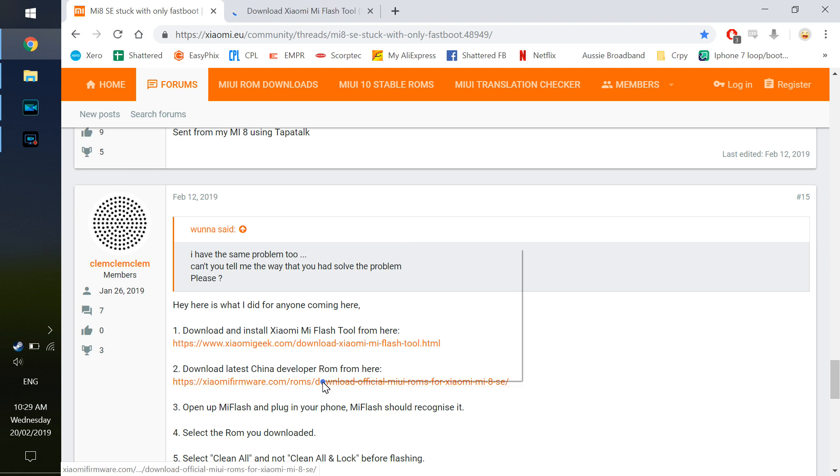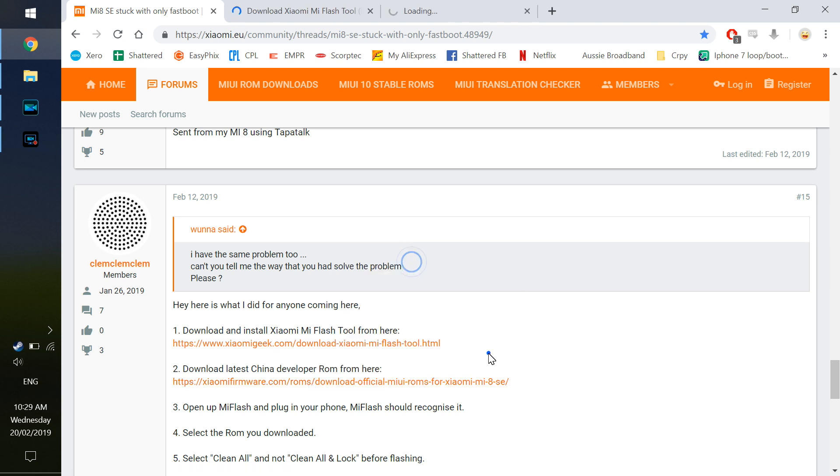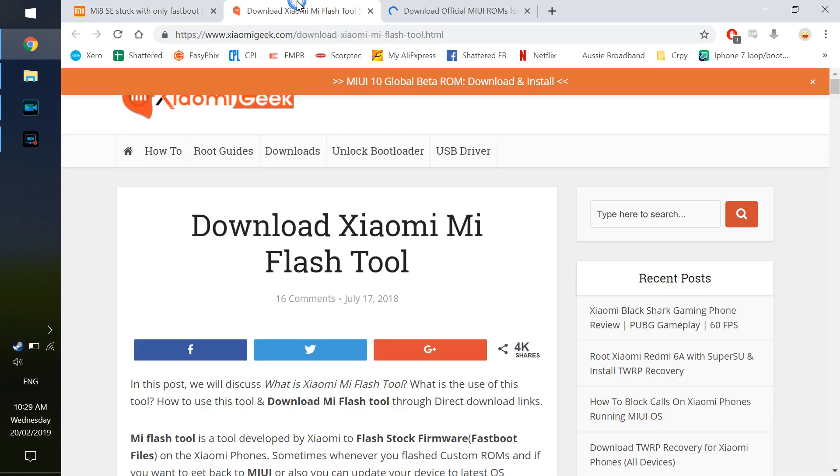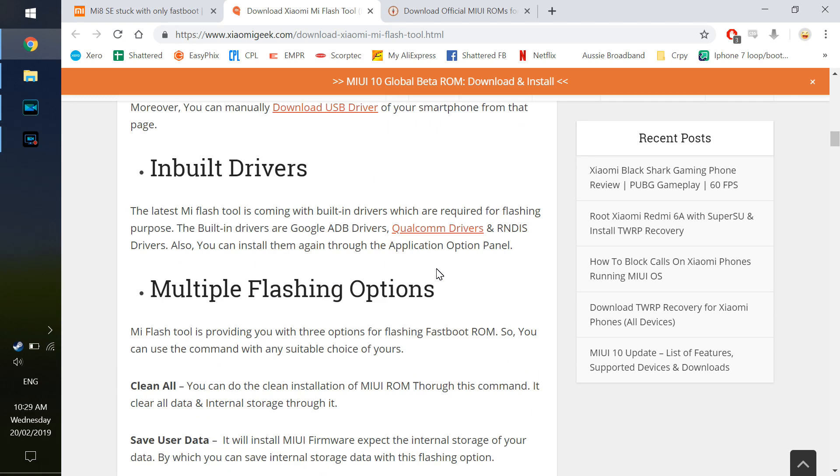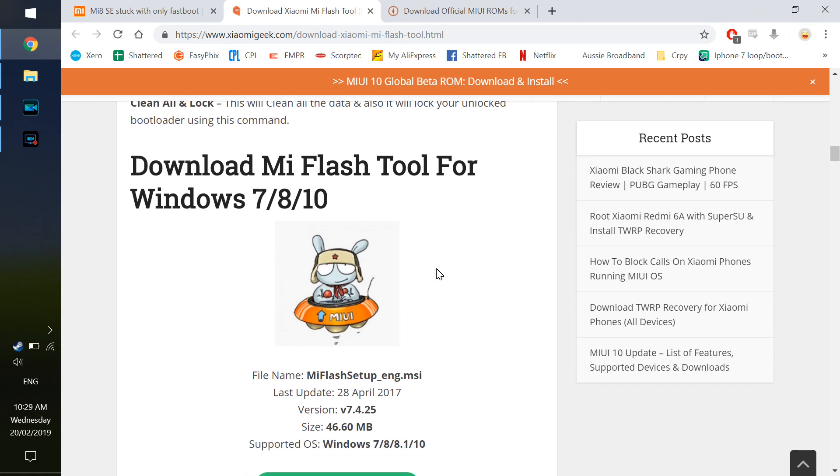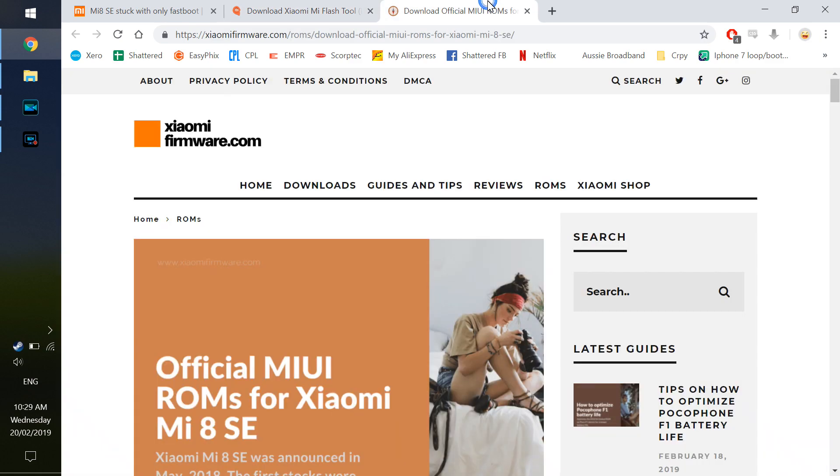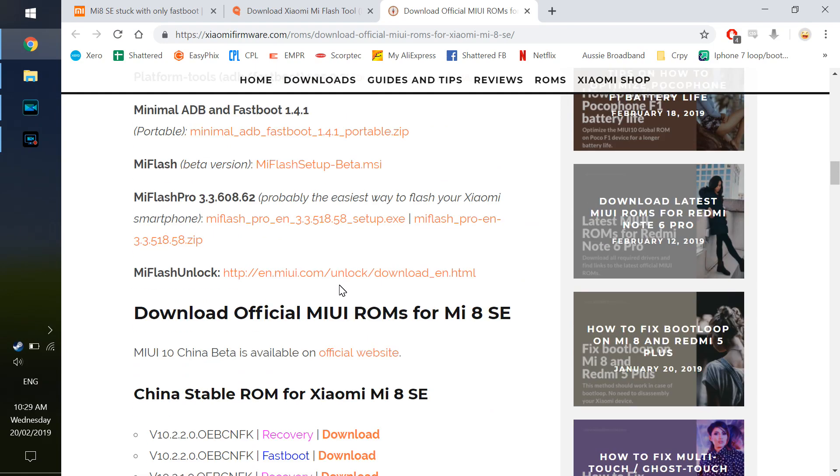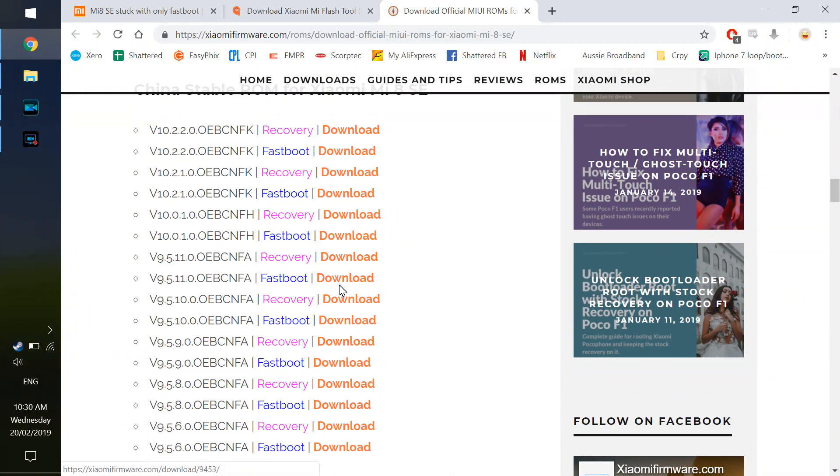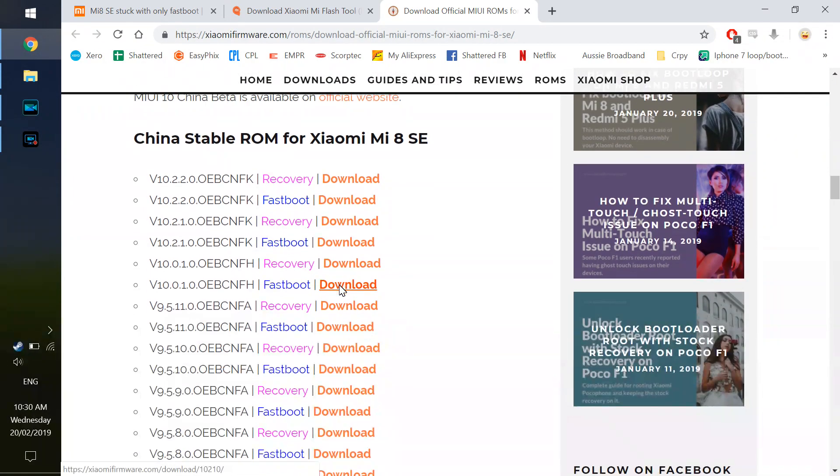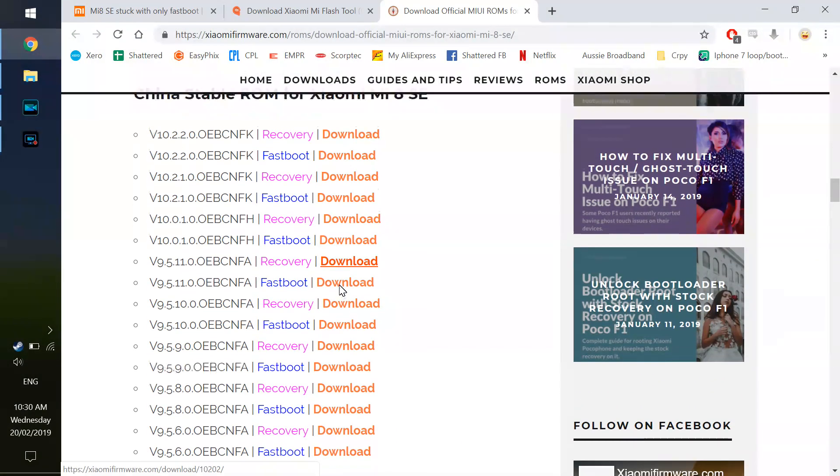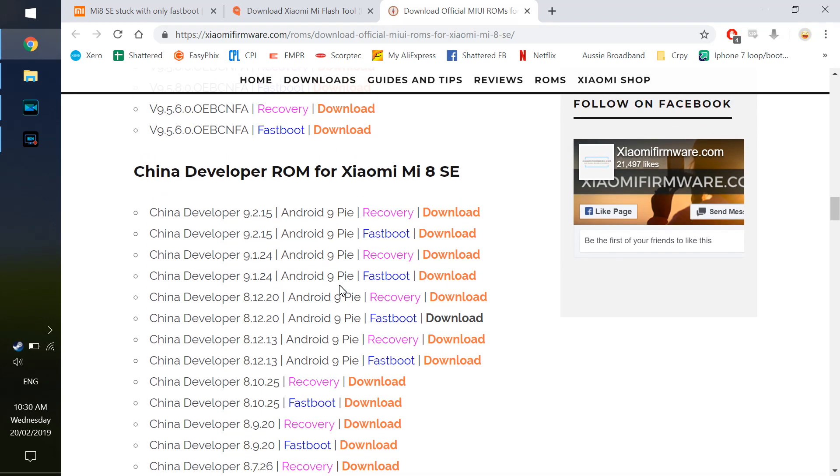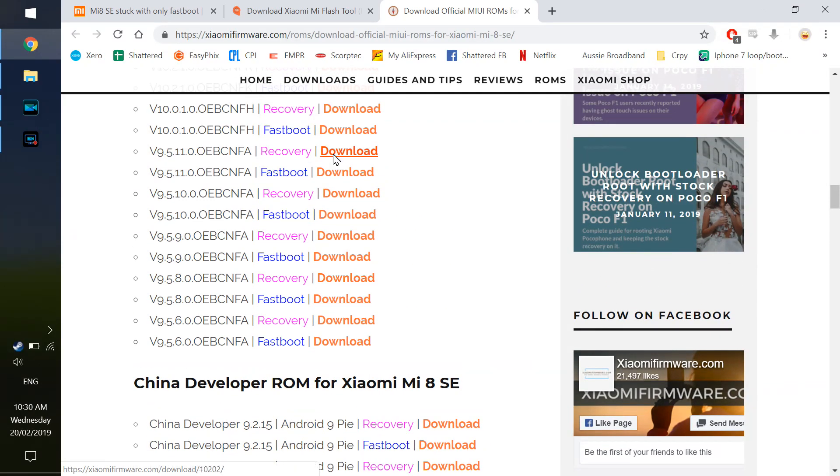We also need a copy of the ROM. Once we're opened, we should be able to plug the computer in and get it to recognize it. Here is the download for the Mi flash tool and also for the ROM. Make sure you get a fastboot ROM as opposed to the recovery ROM. You will need the fastboot ROM to be able to do this. Save yourself a few gigs and don't get the recovery.